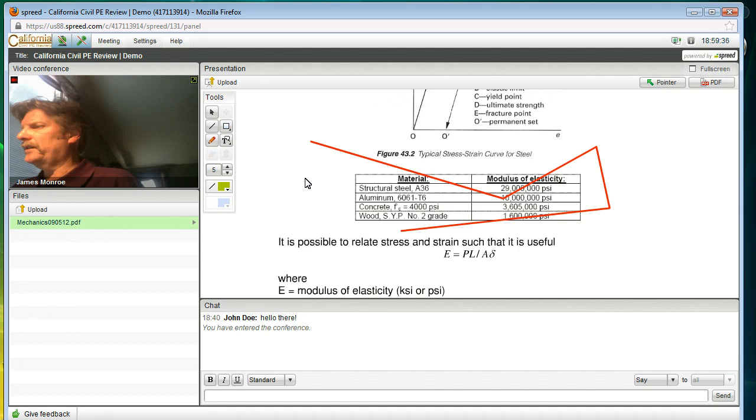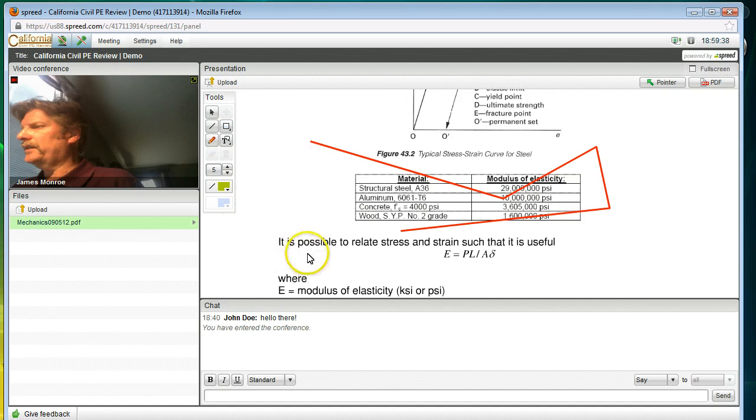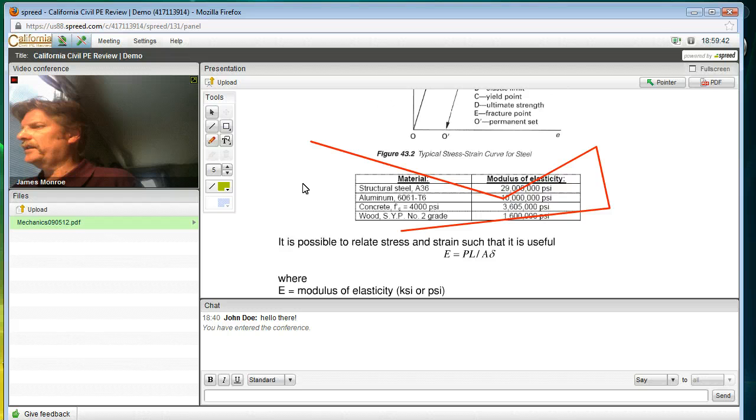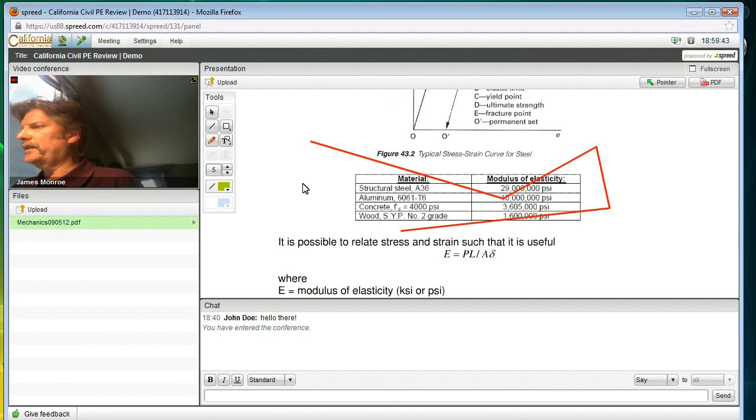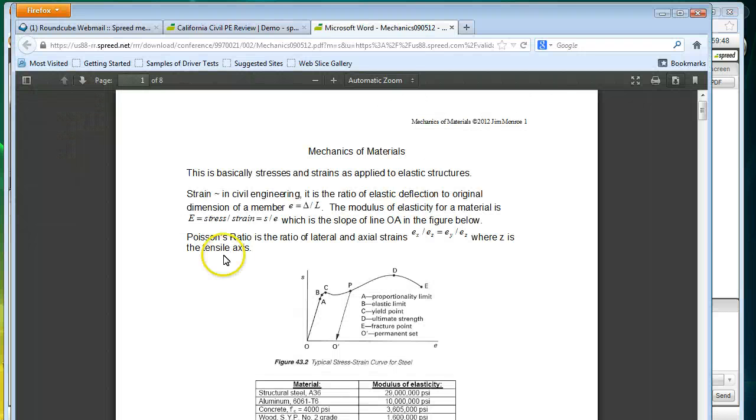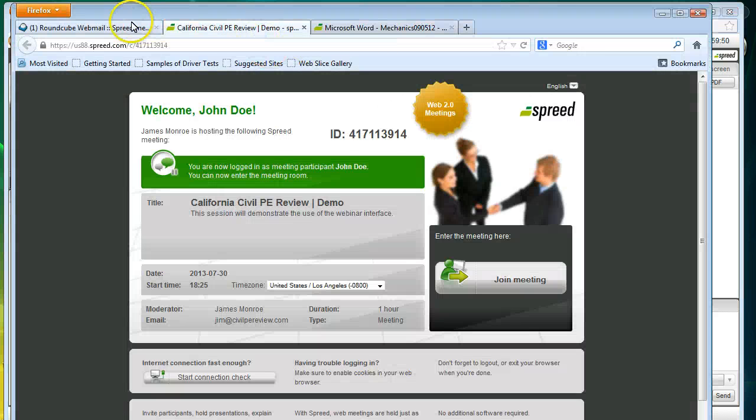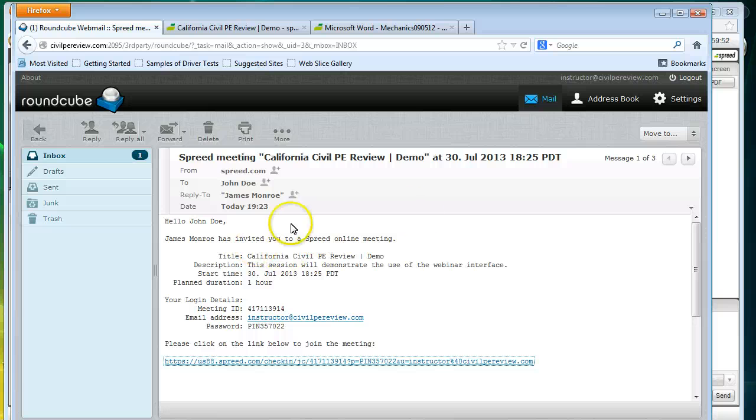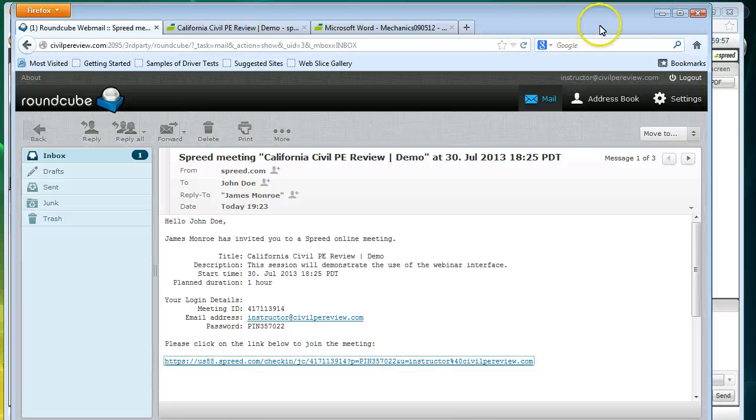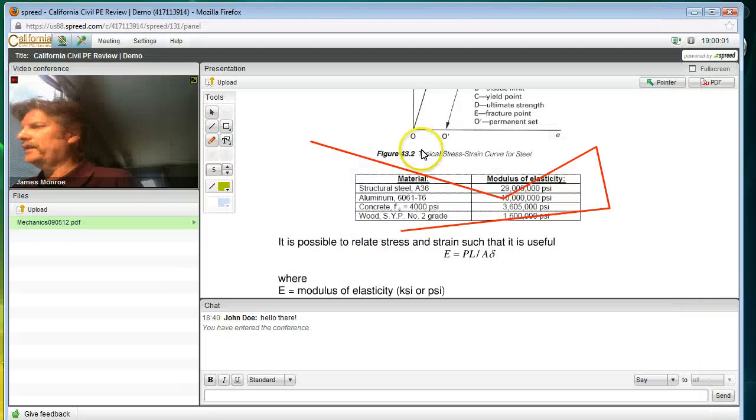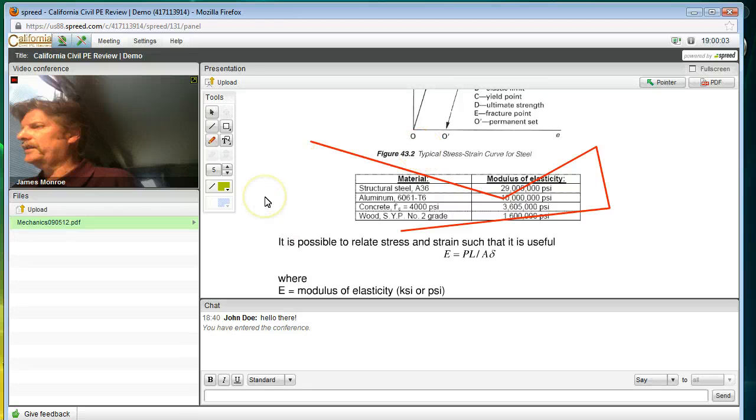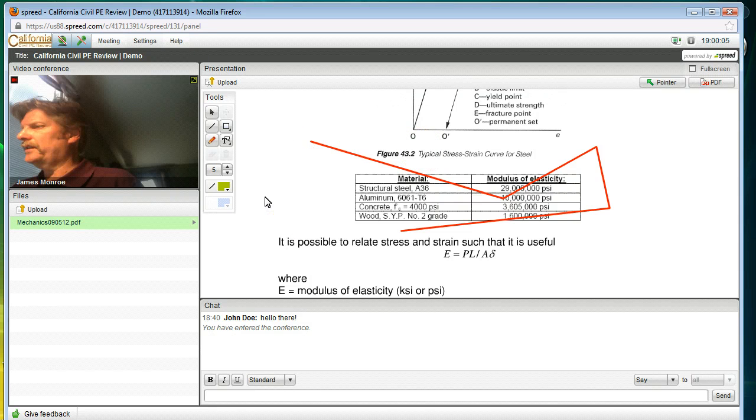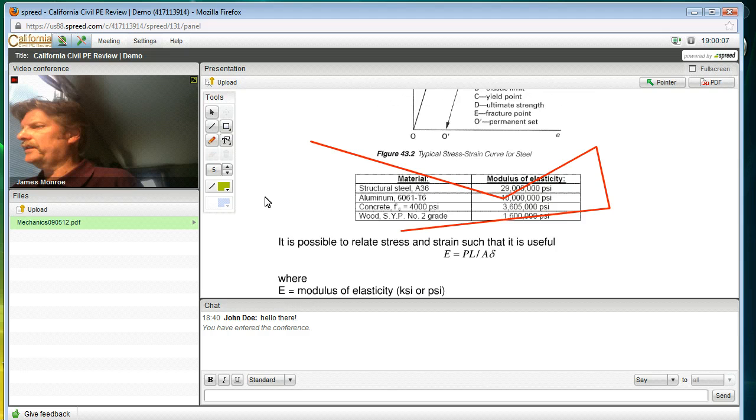If you have a problem, if this just is not working for you, you want to send an email to instructor at civilpereview.com. That is the interface that we started with over here. And I will be monitoring this from time to time to see if anybody is really having problems and they just can't figure out how to get everything going. But we have very few problems with this. Most people find this to be very simple, very easy to do. So that's it. Thank you for your attention and I'll see you in class.